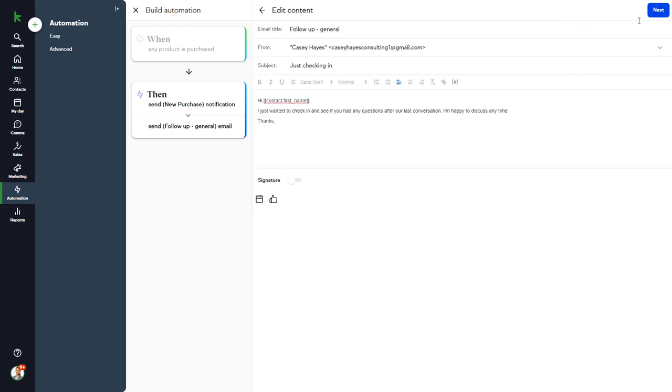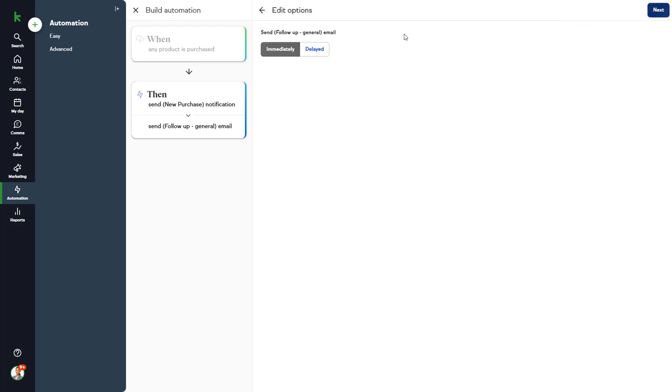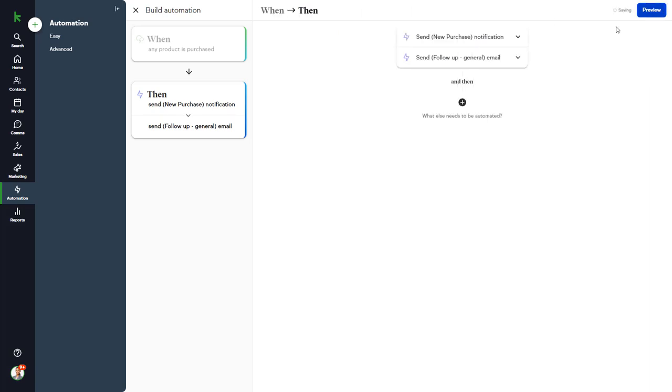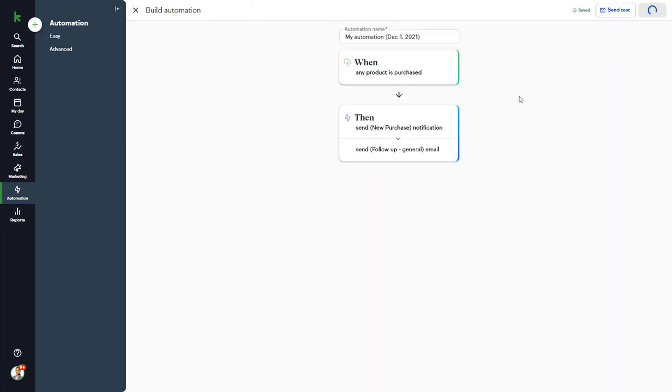And then click Next. And we can continue to add further automations at this point. Click Preview when you're finished configuring the automation and Publish when you're ready for it to go live.